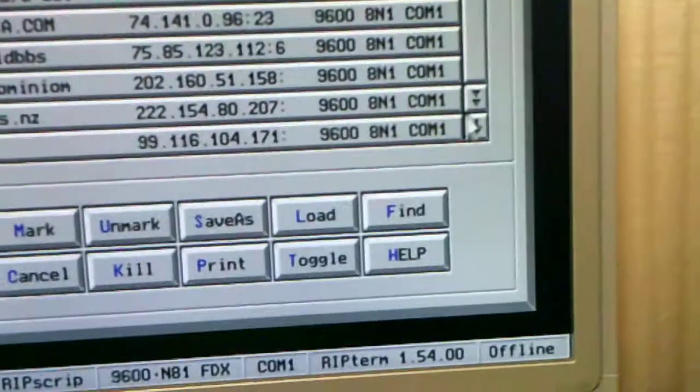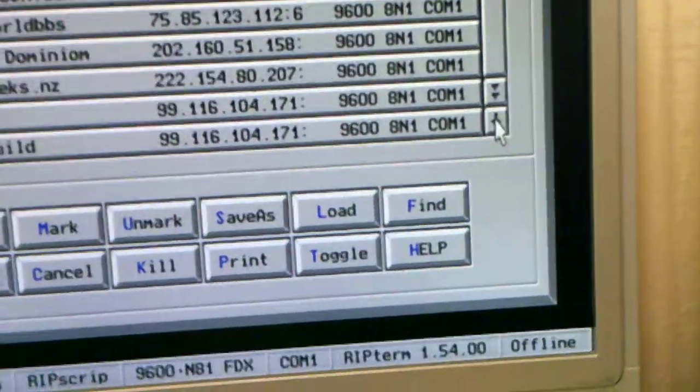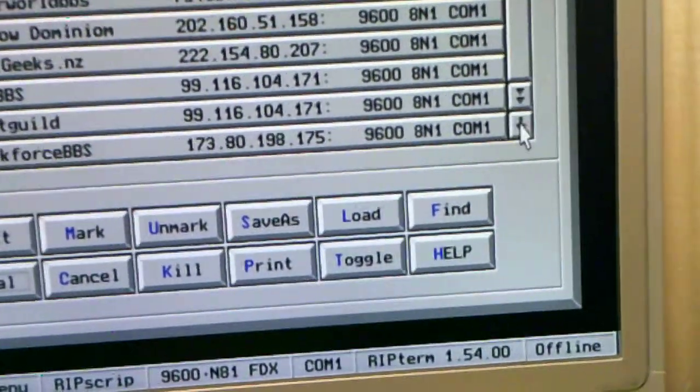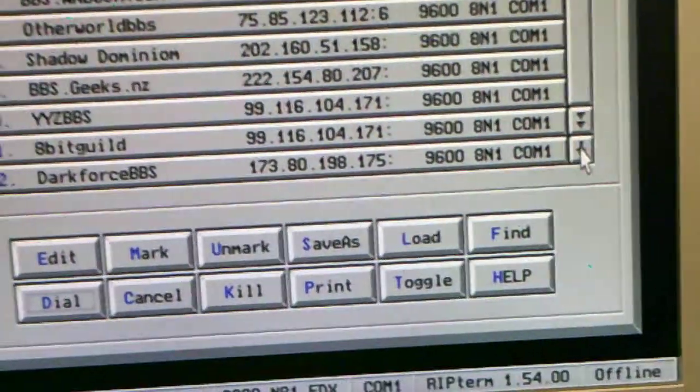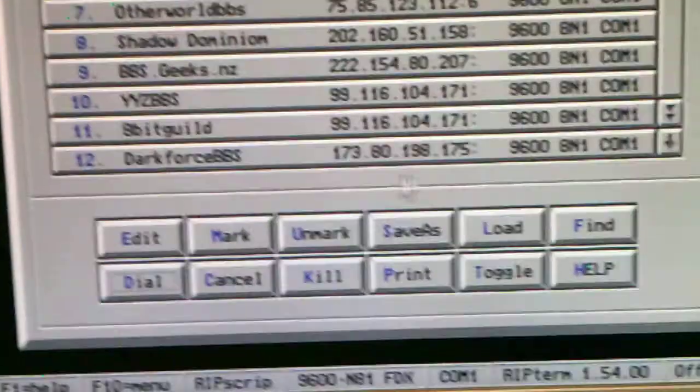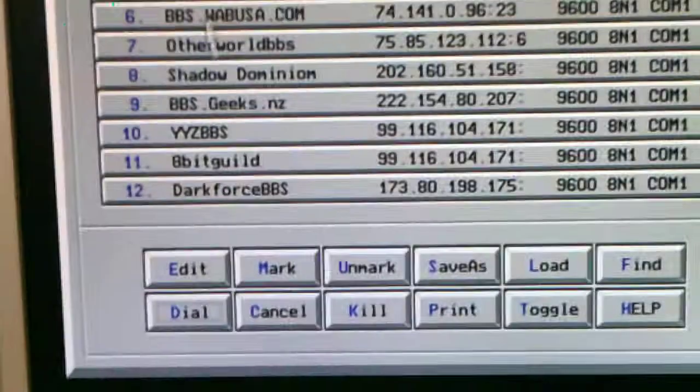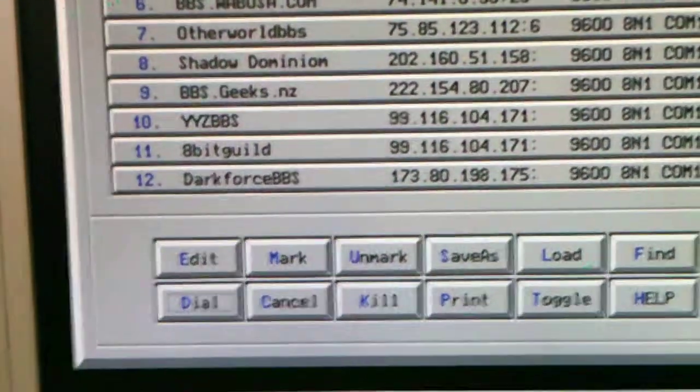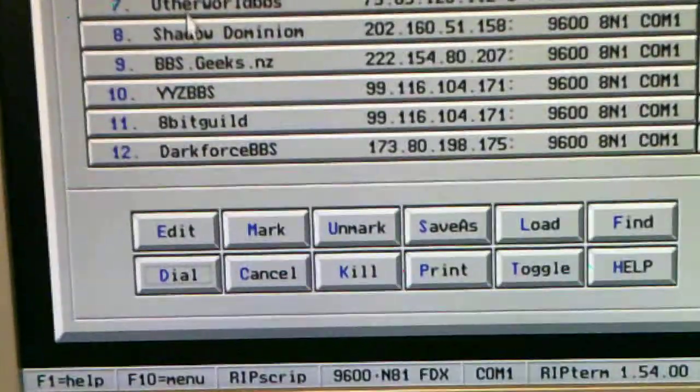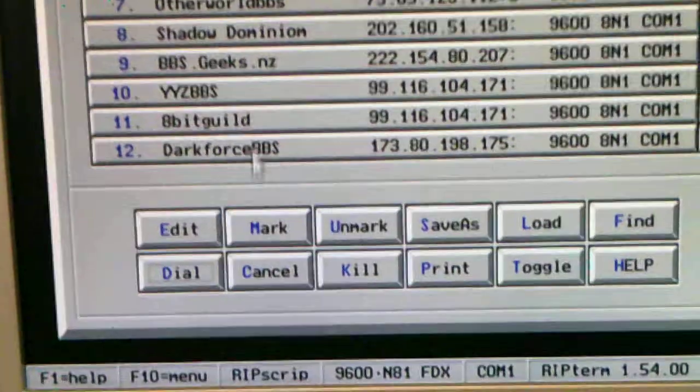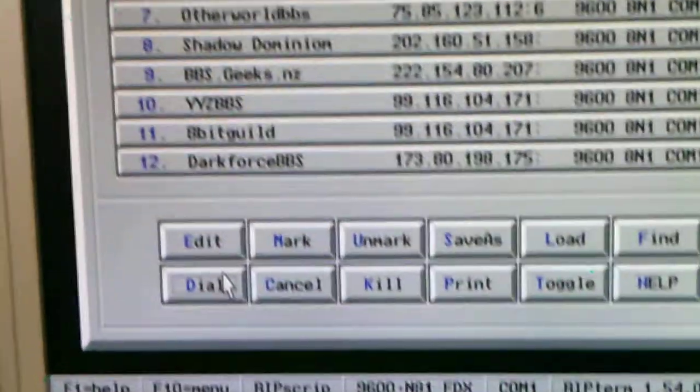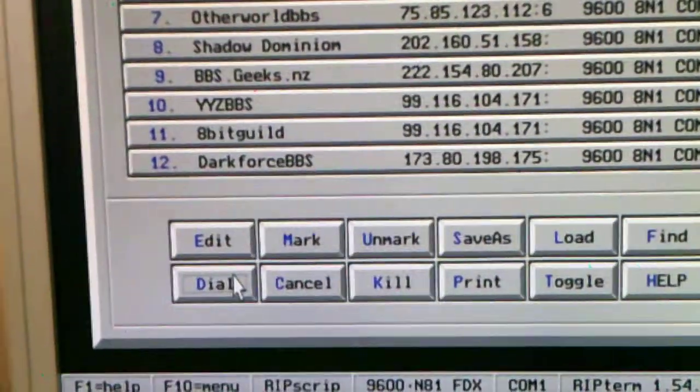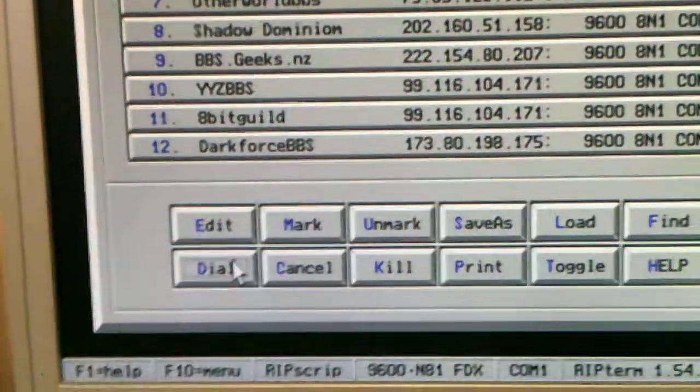See what else there is, scroll down. Dark Forces BBS. I'll log into a TenDB BBS, TenDB, a Cocoa BBS I think it is. Heat Wave BBS, log into there.